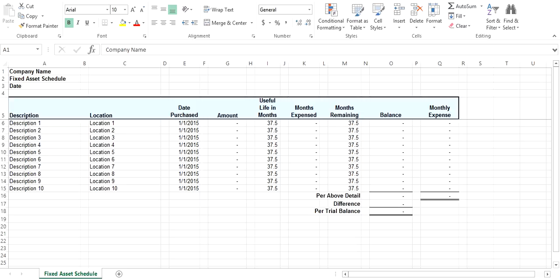Once you have entered all the information, you will be able to see if your fixed assets reconcile by looking at the difference. Once reconciled, your difference should be zero.